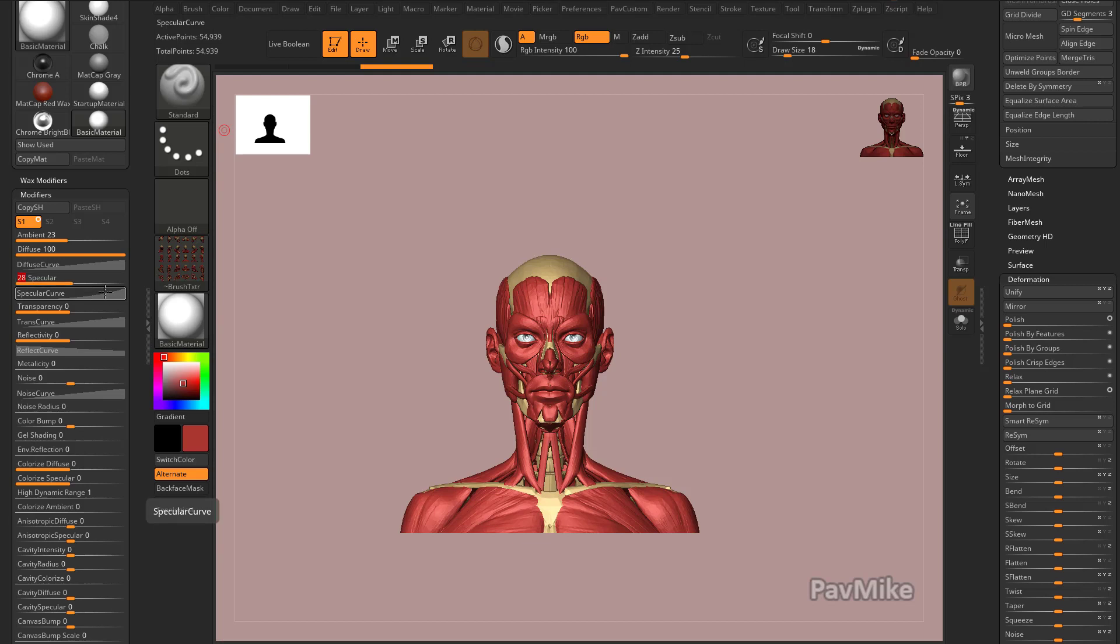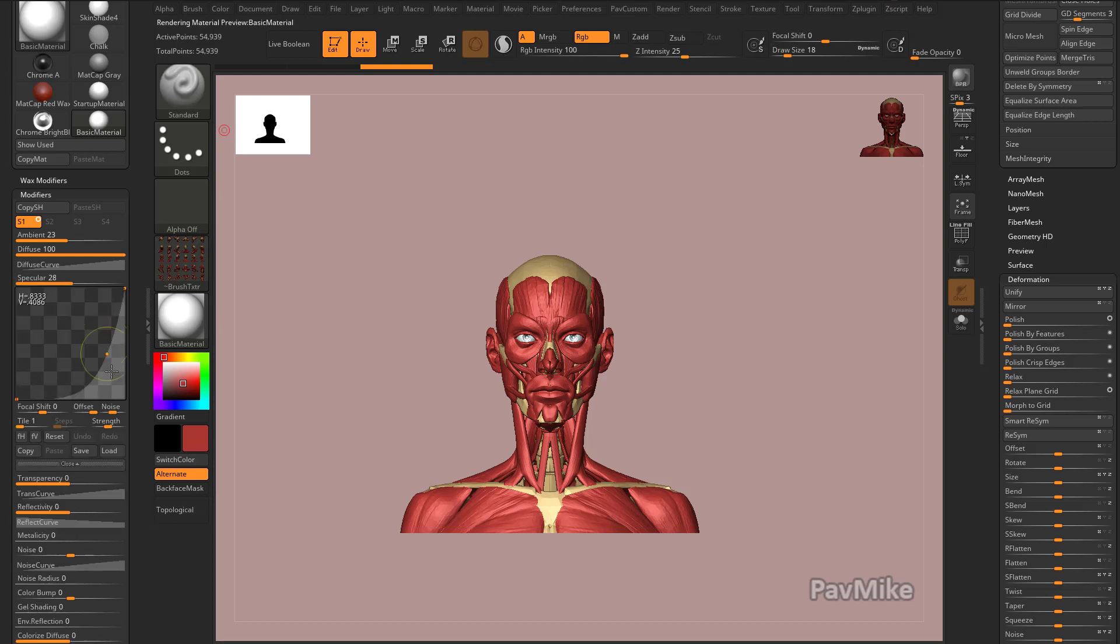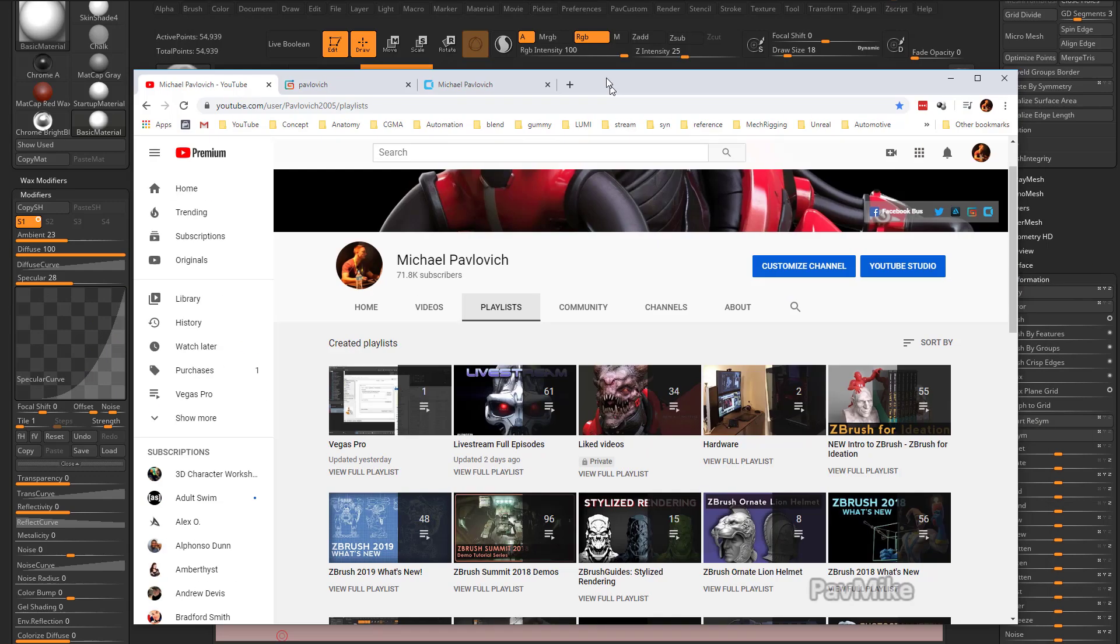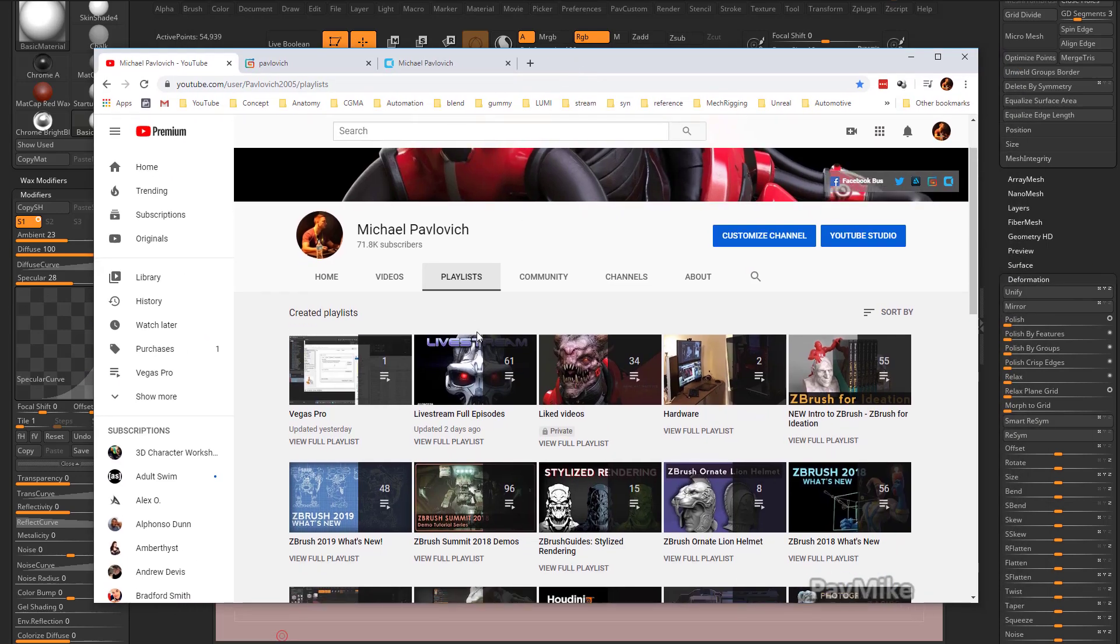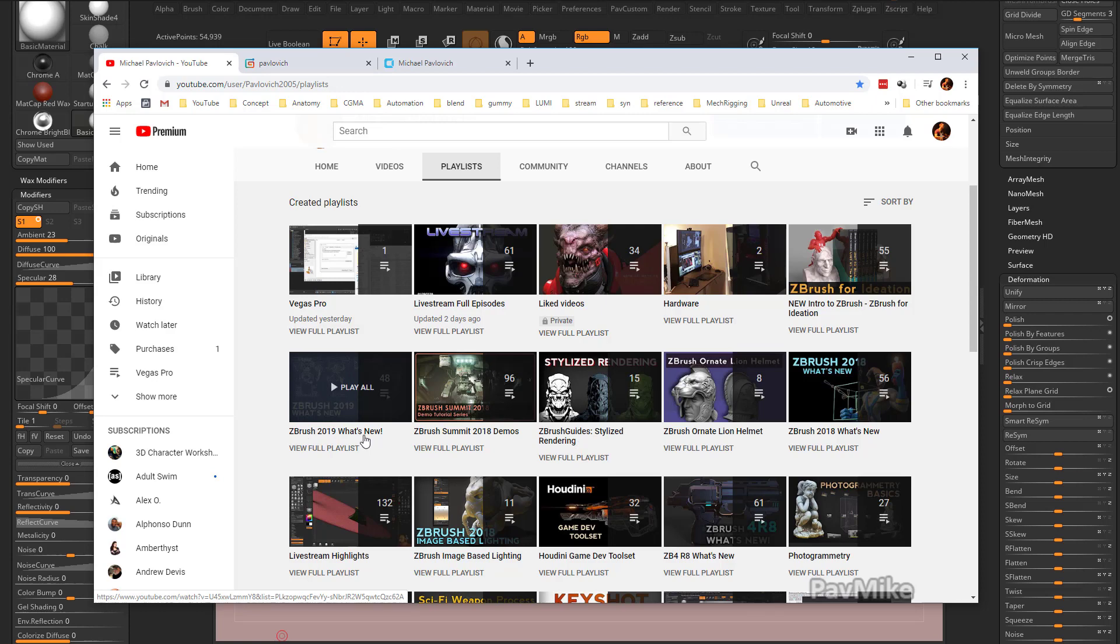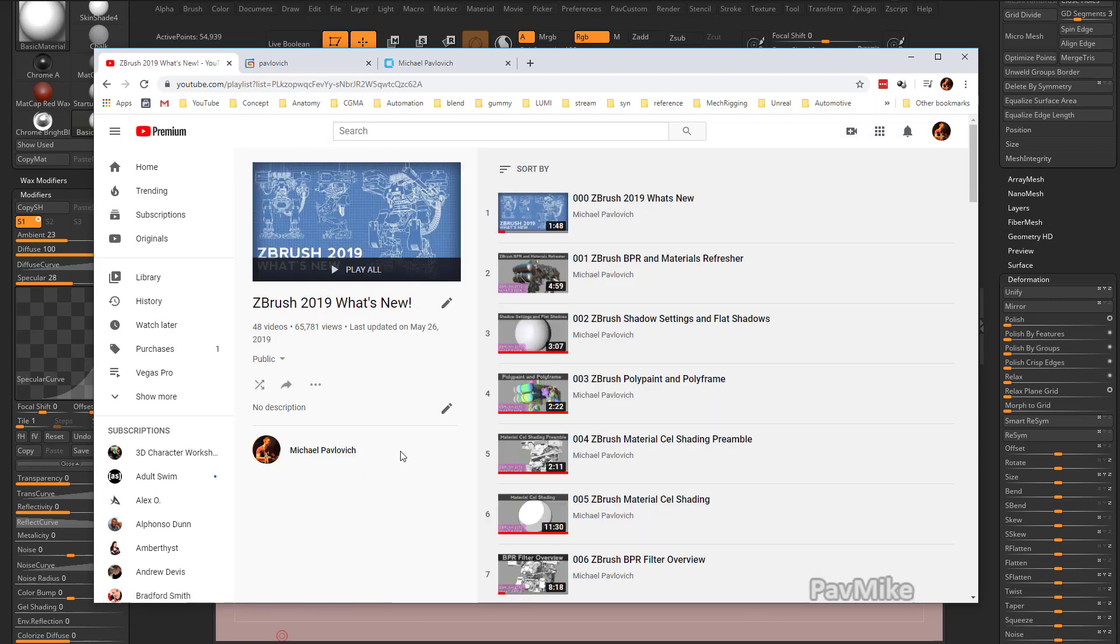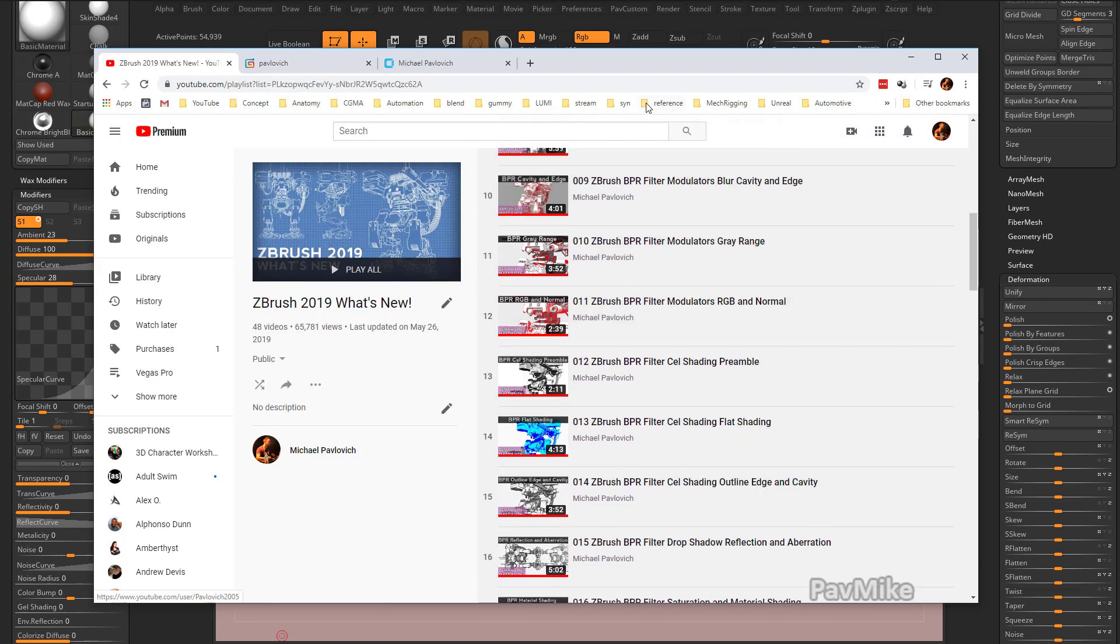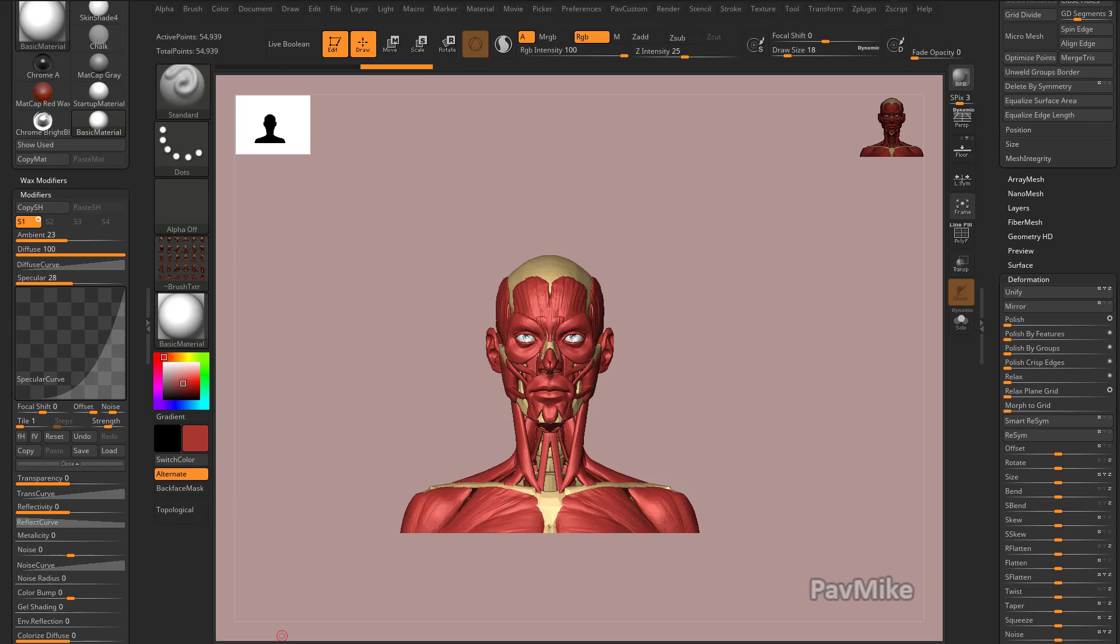If you want more information on kind of playing around with custom materials to get a really cool custom effect, you can go into my YouTube playlist and you can go to the ZBrush guide stylized rendering playlist or the ZBrush 2019 what's new playlist. And this goes over a bunch of different render settings for like cel-shaded rendering and ink rendering and stuff like that.